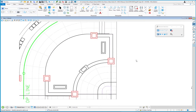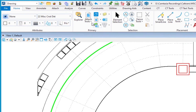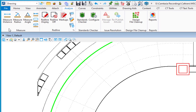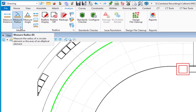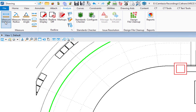In this video we're going to be taking a look at measure tools. The measure tools can be found under the Analyze tab — it's the first group. You'll see there are a number of different tools; we'll discuss each one, short of the volume because we're in a 2D file. The first one is Measure Distance.